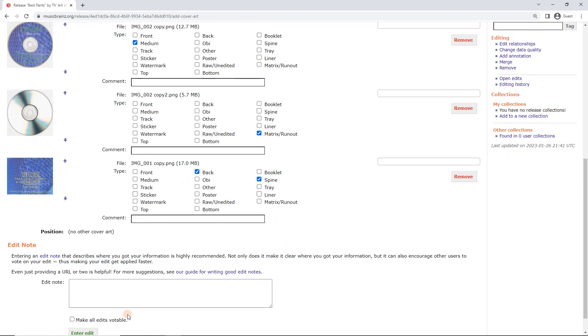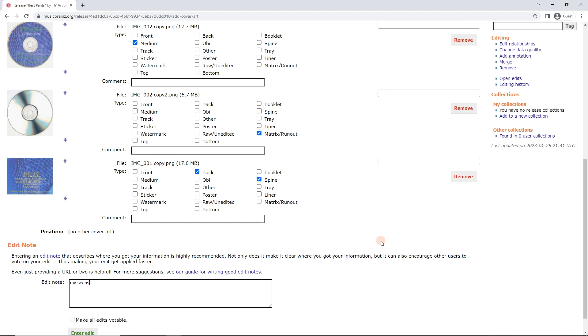And now the edit note. We're just going to say where we got the pictures from. And this is quite important because other people are going to come along and they're going to improve. The community always improves on the information in here. And if you don't leave an edit note, they're going to assume it's low quality information and they might have found something better. In this case I'm just going to put 'my scans' because that really is, you know, they know I've got it. It's first hand information.